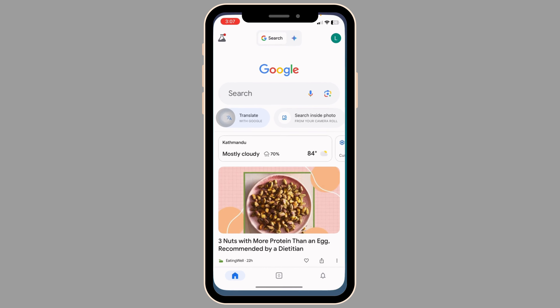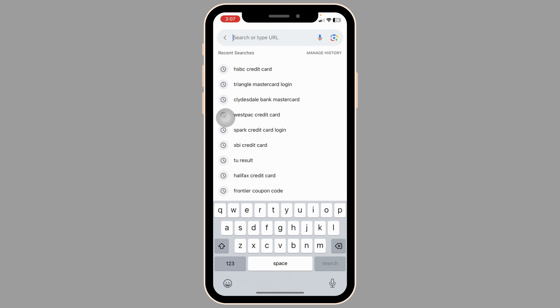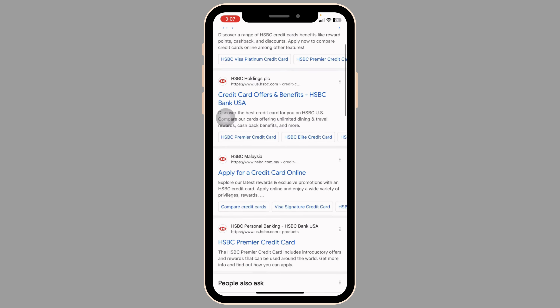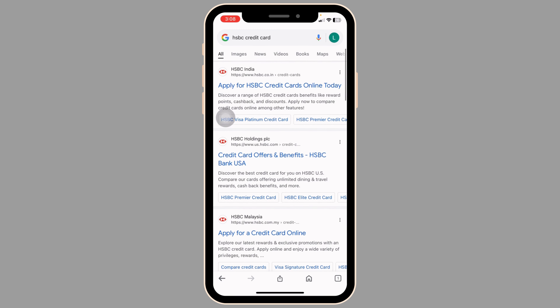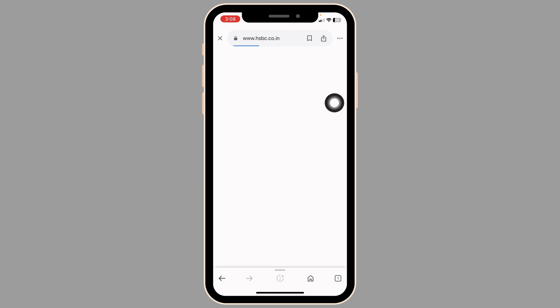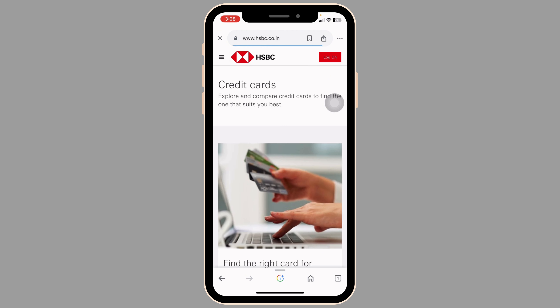Launch your preferred browser. Now here you're gonna find the search box. Type in HSBC credit card and then search for it. Different website links will appear. Navigate to the very first website option and just click on it. You'll be directed to the official website.